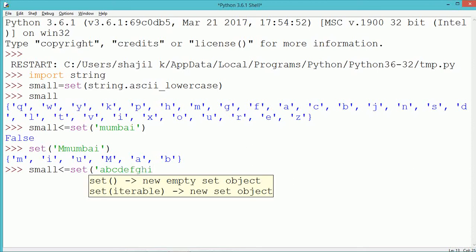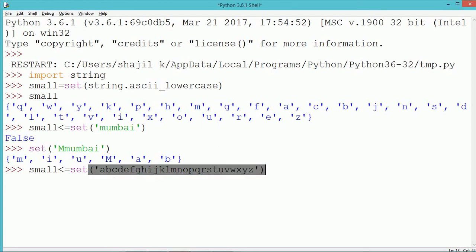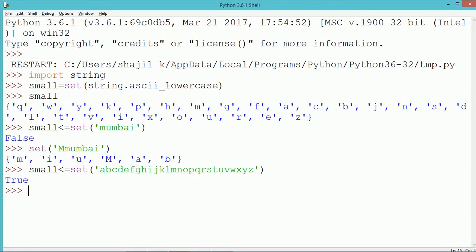The result is false because the set of 'mumbai' has comparatively fewer elements than what is present in the variable 'small', since 'small' consists of all the English alphabets. In the next example, we compare small less than or equal to the set of all the English alphabets. The right-hand side consists of at least all the English alphabets once, so it is equal to what is in 'small' — that is why it gives the value true. Using this similar logic, we can check if an input string is a pangram or not.